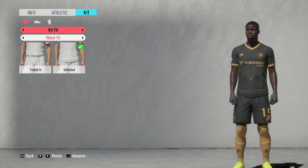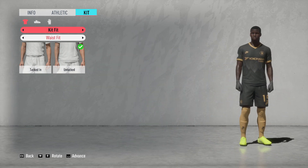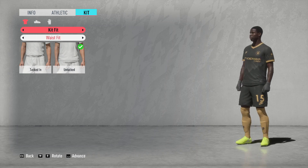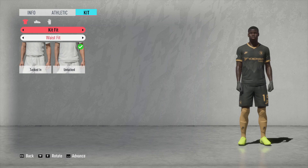That's how you edit a kit in-game, pretty much. For any other kits you've made, you have to do the same things — unless you're already happy with how they look.